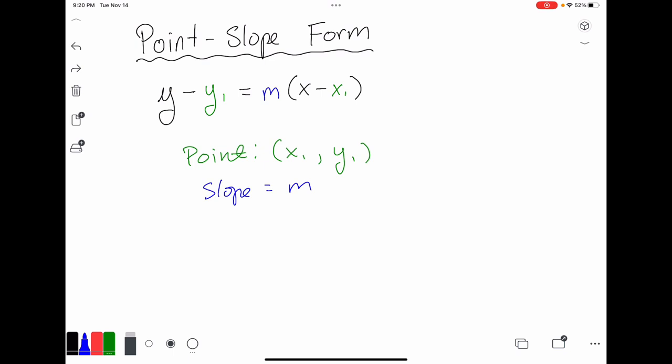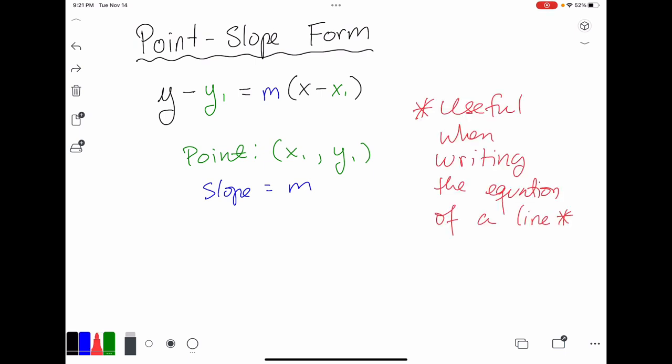This equation is actually very beneficial when you are writing equations of lines. It's useful because if you know any point — it could be the y-intercept or any other point — and if you know the slope of the line, you can then immediately write the equation of this line just by inputting these known values into the equation.